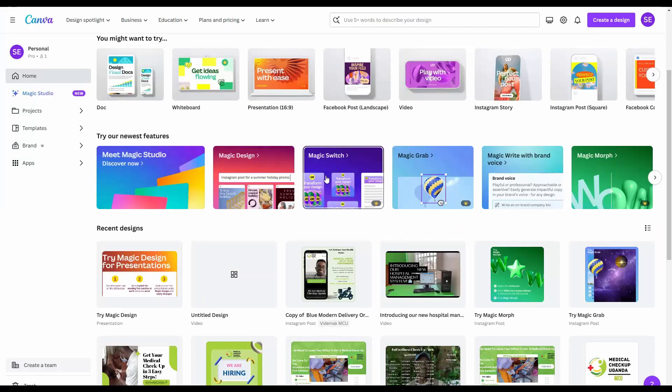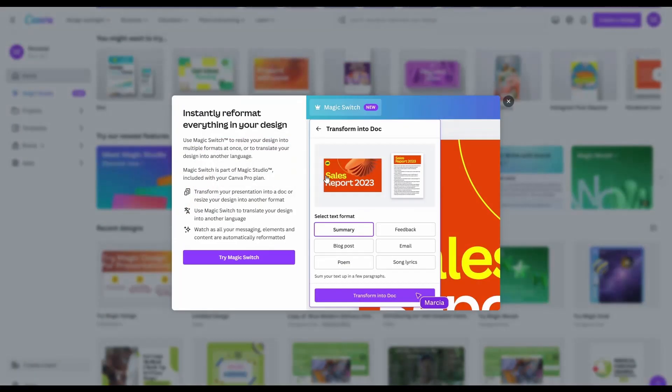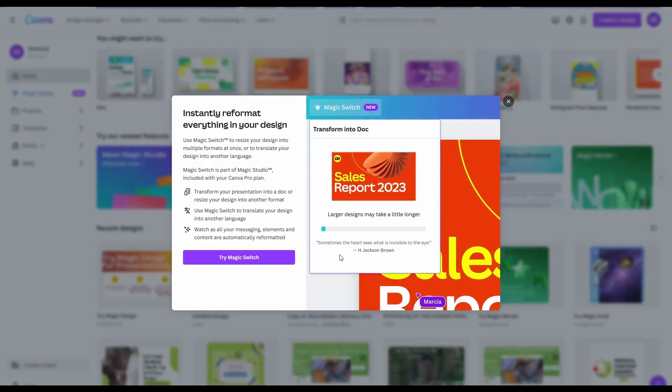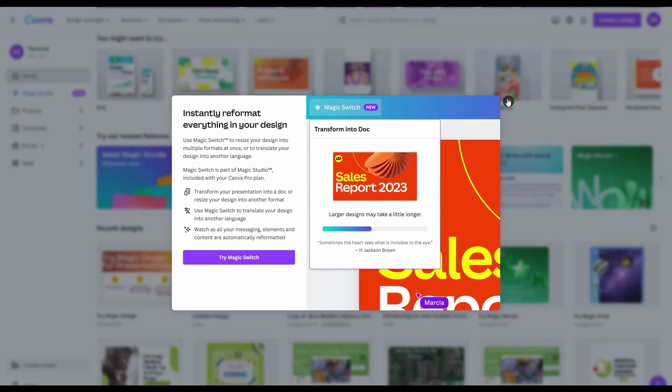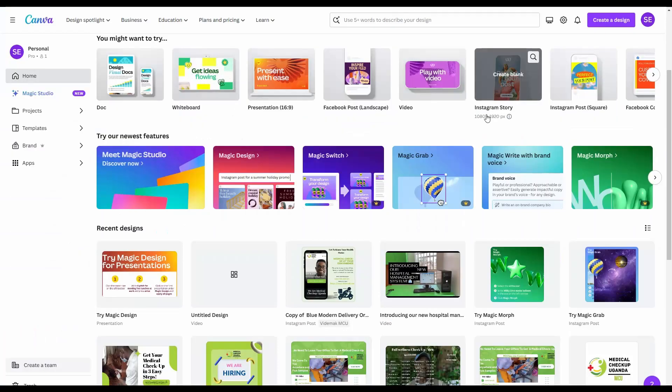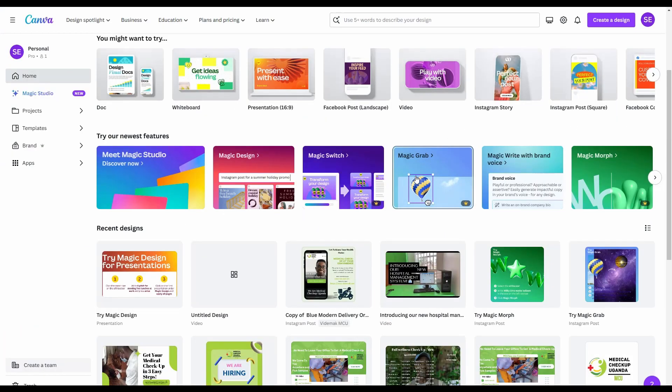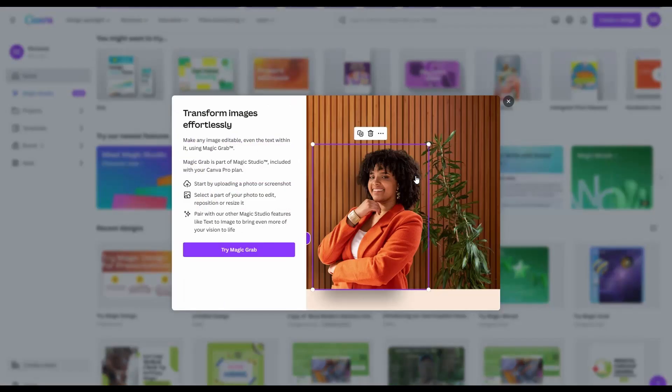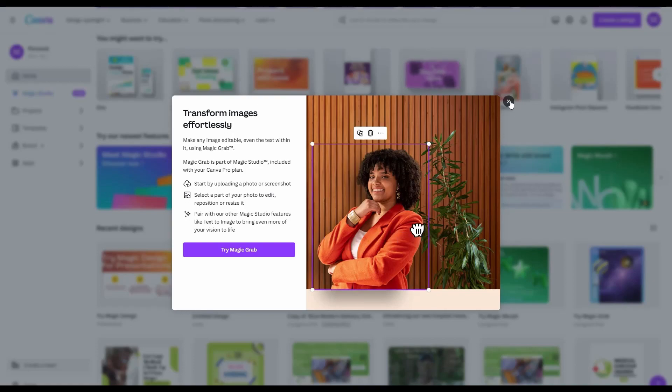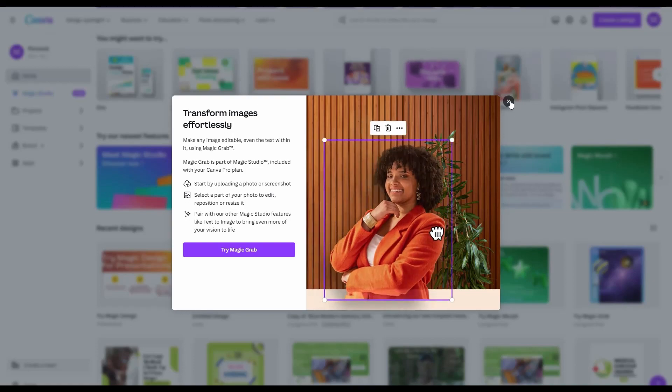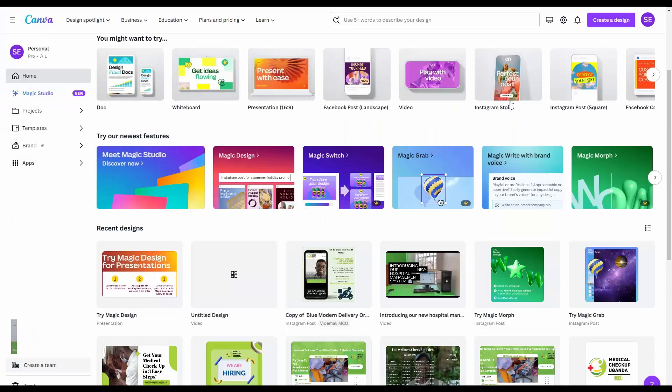You have Magic Switch. This is used to magically switch your designs from one layout to the other. For example, you have been designing a post and now want a document. There's Magic Grab that removes objects from the photos and you can move them anywhere.